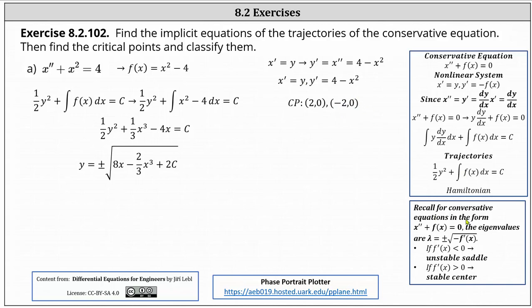Recall for conservative equations in the form of x double prime plus f of x equals zero, the eigenvalues are always lambda equals plus or minus the square root of the opposite of f prime of x. This indicates if f prime of x is less than zero, the critical point is an unstable saddle, and if f prime of x is greater than zero, we have a stable center. These are the only two classifications for critical points of the conservative equation.